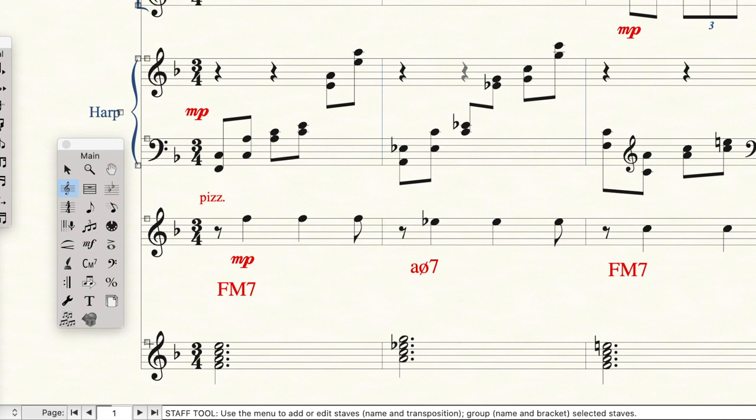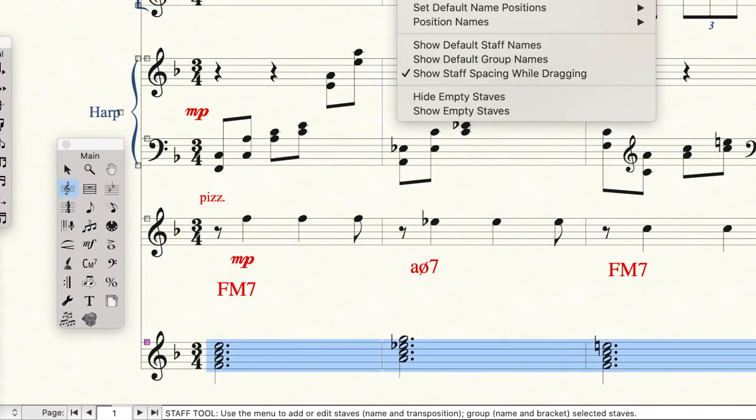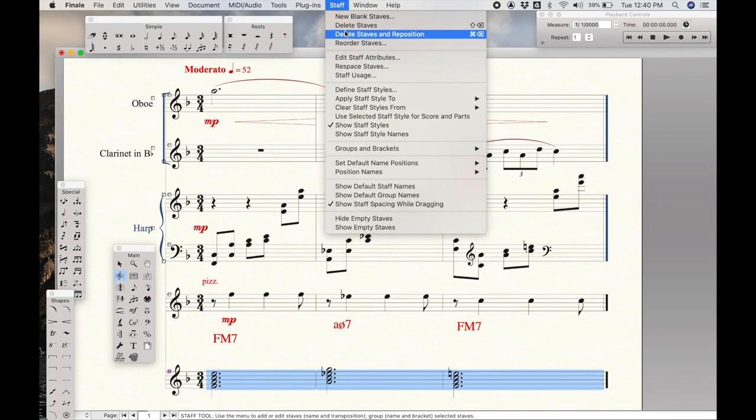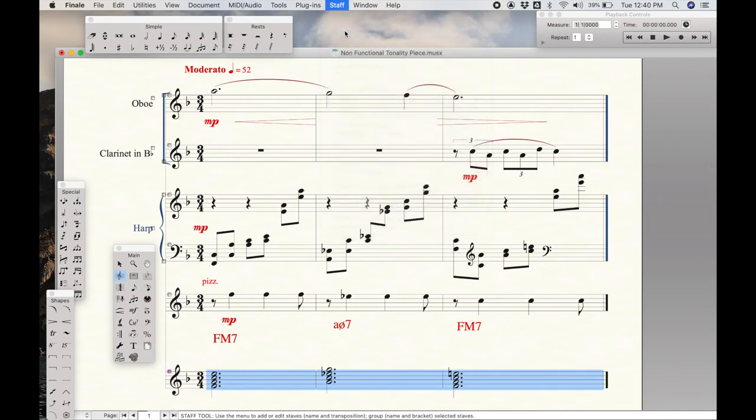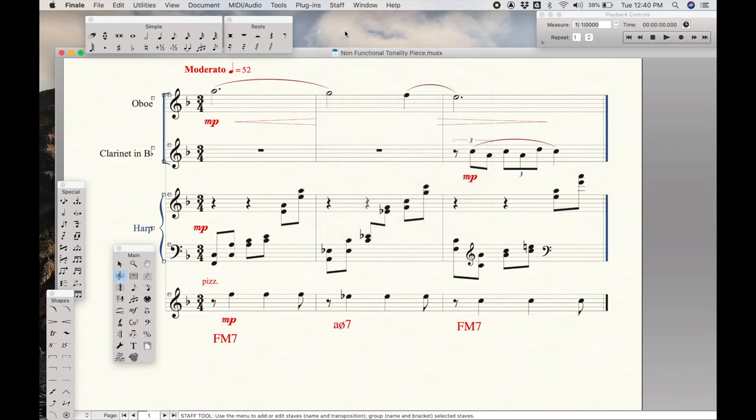Finally, we want to get rid of that original staff that we were using as our draft. So I'll go back to the staff tool, click it, and the whole thing lights up. And under staff at the top of the page, I'm going to say delete and reposition.